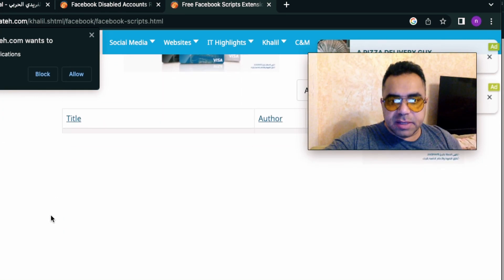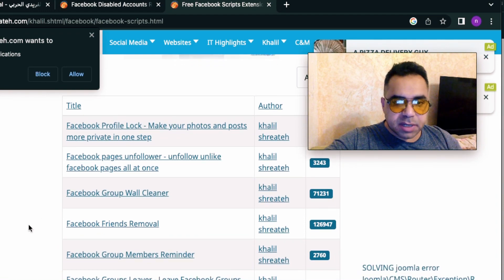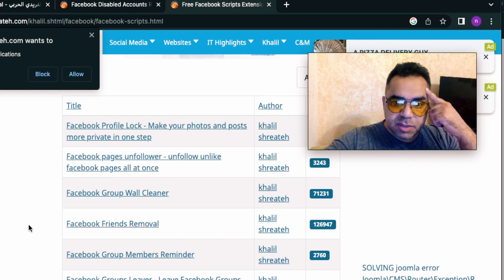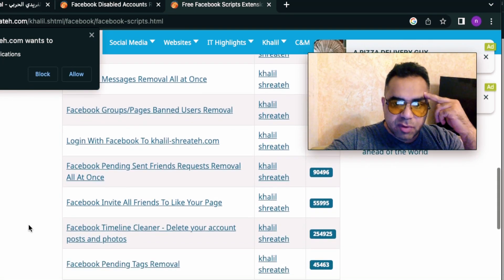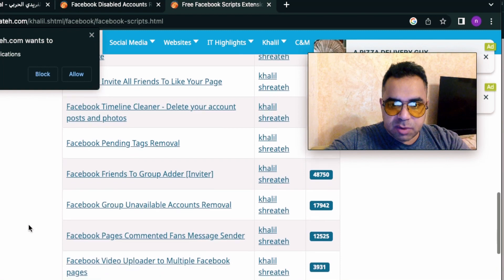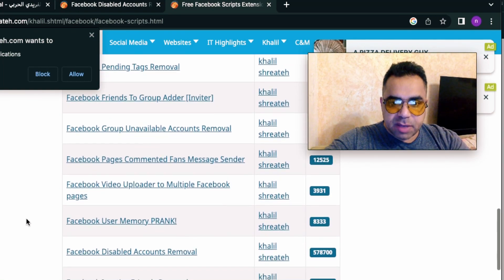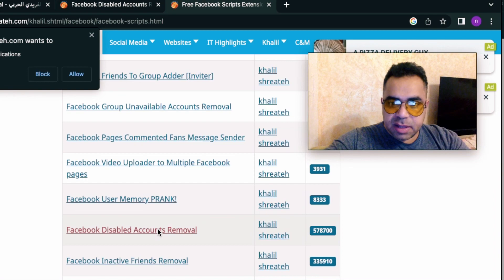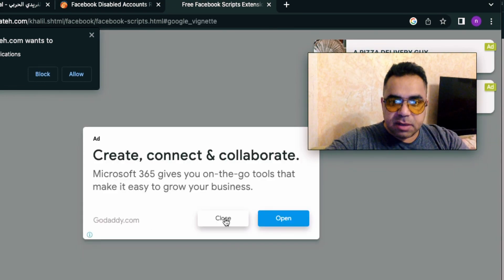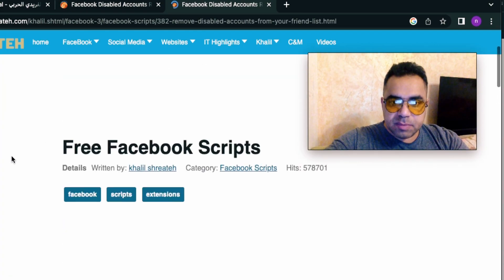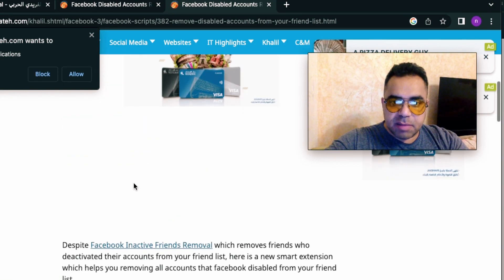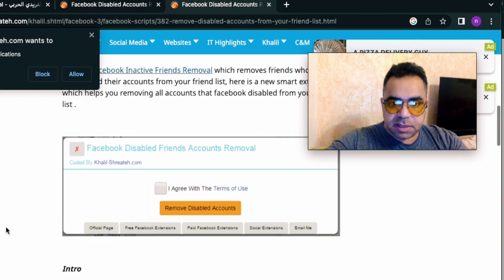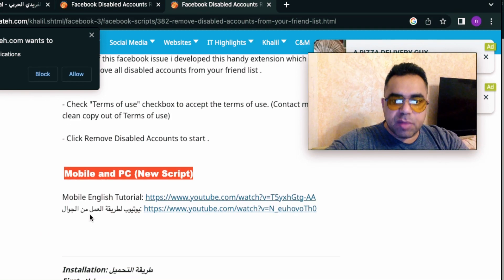Scroll to the middle and find the script we're talking about in this tutorial, which is 'Facebook Disabled Account Removal.' I have a headache — it's been over six hours coding this script. Okay, Facebook Disabled Account Removal — this one here. Close the ad. I think this is the old screenshot for the extension; I'm going to replace it later.